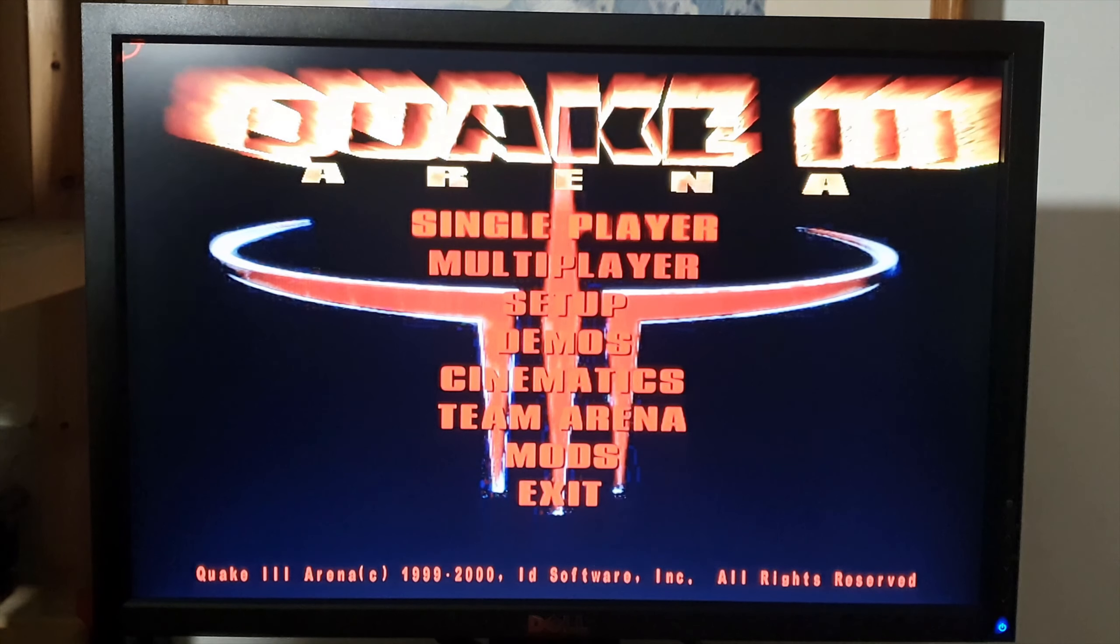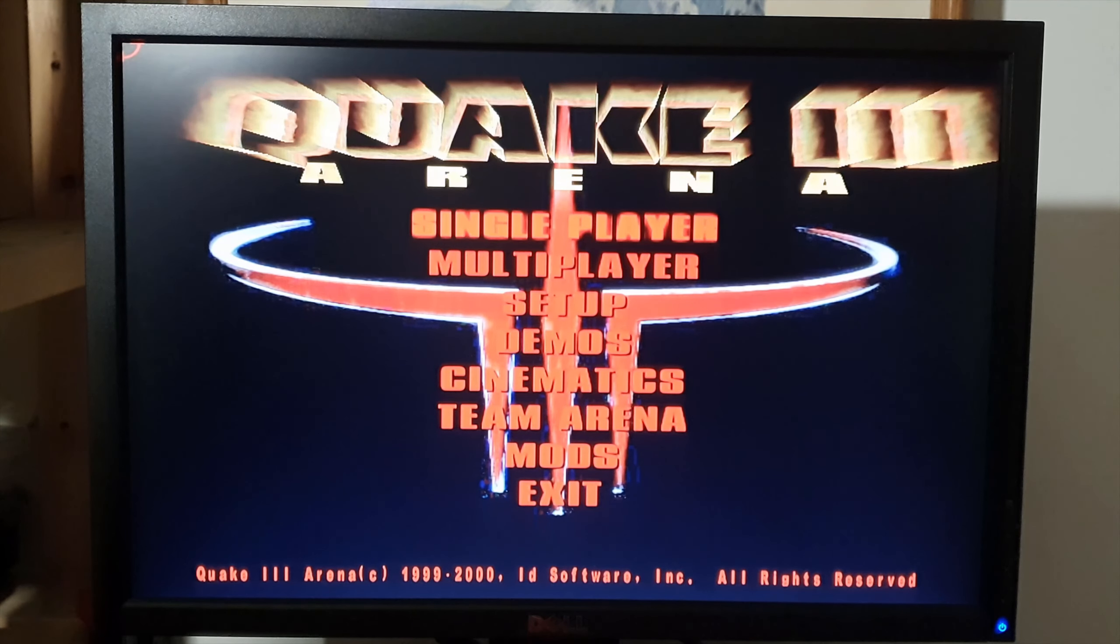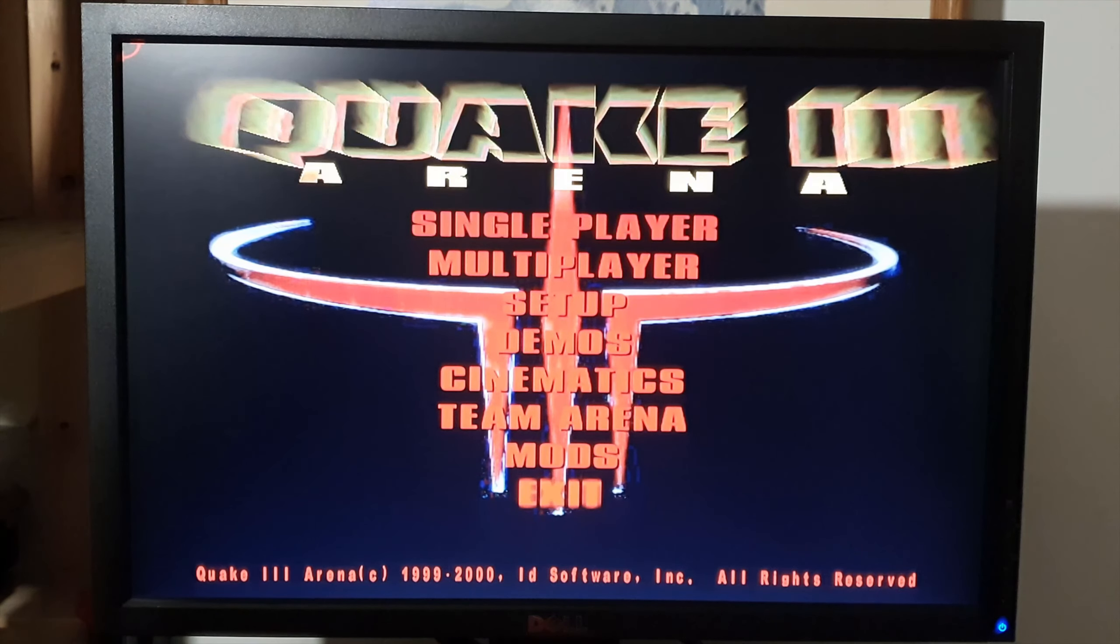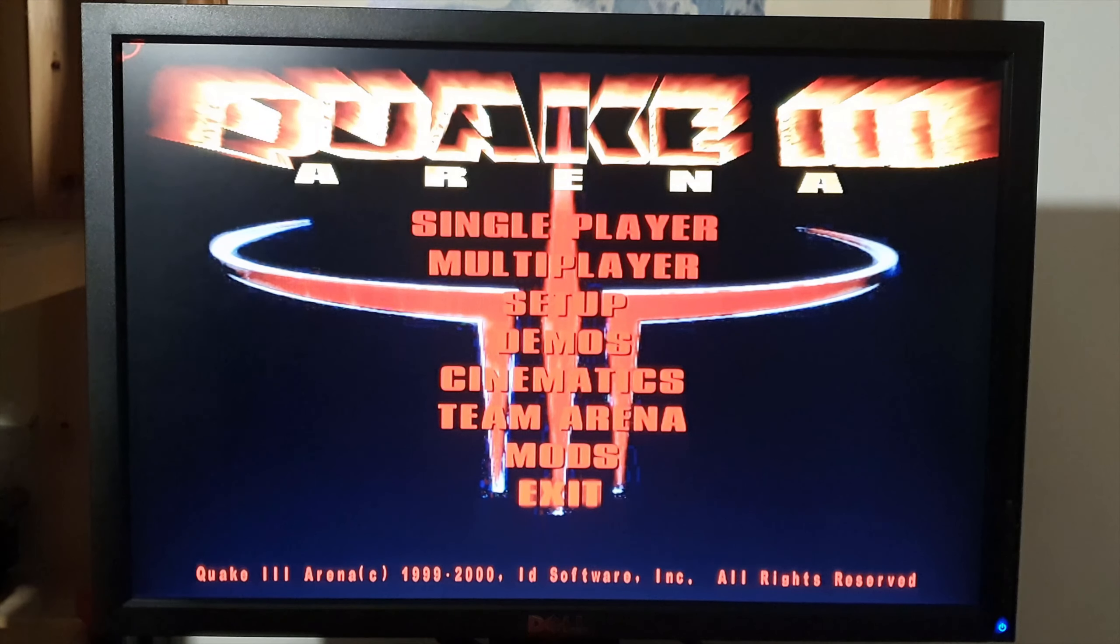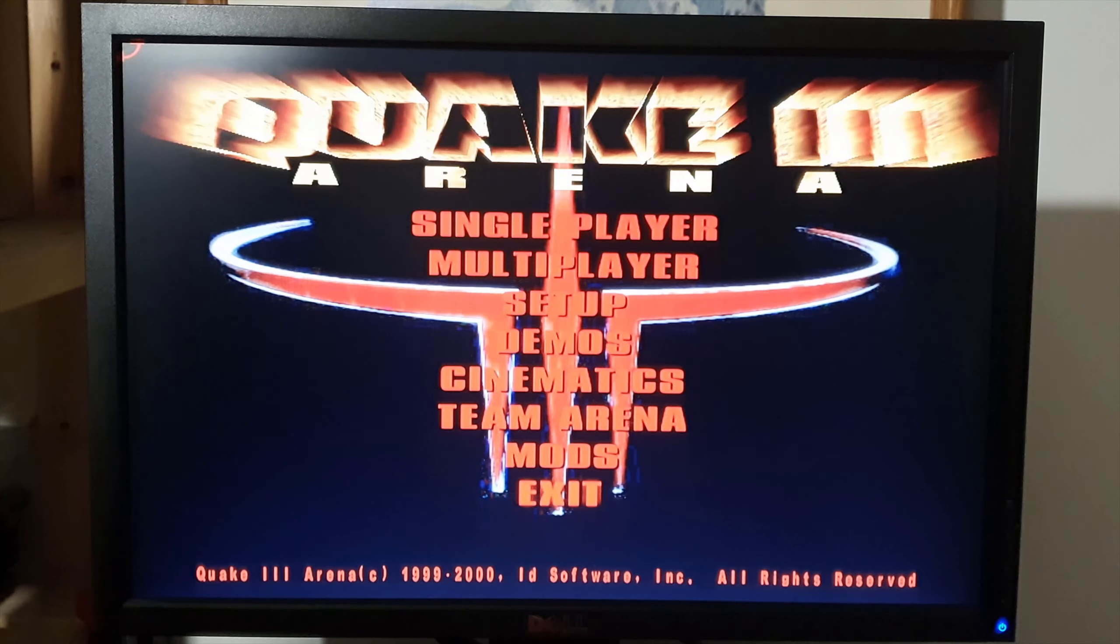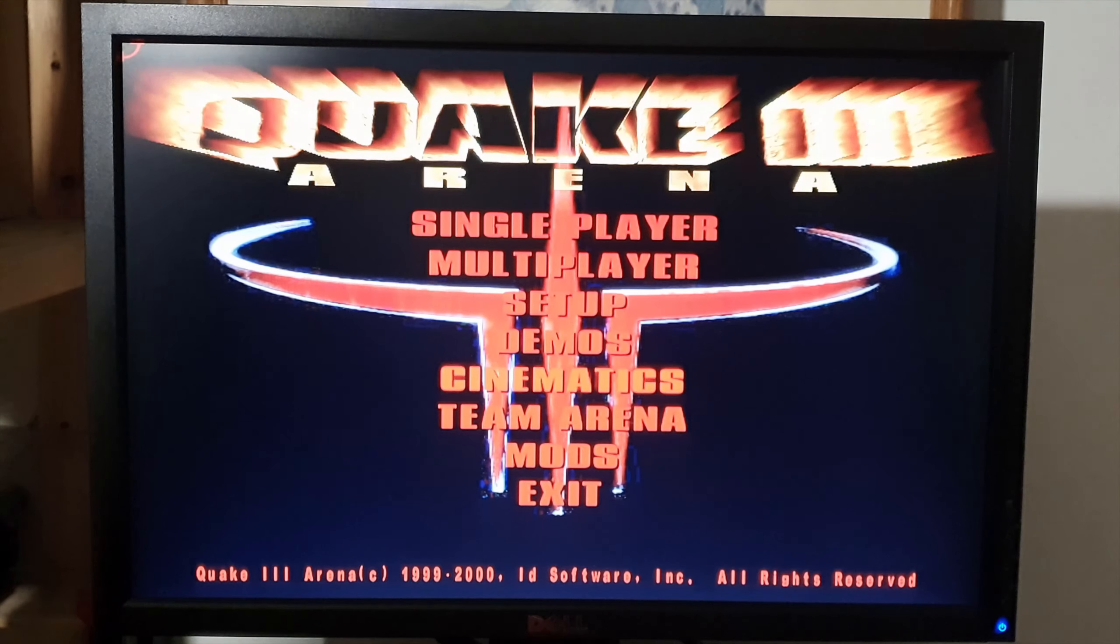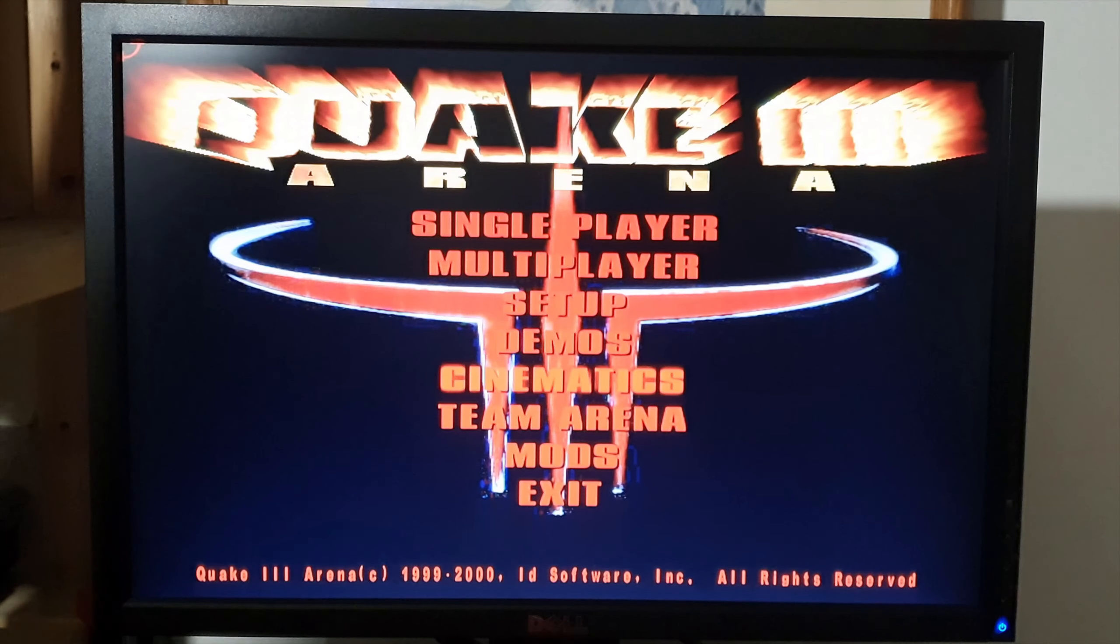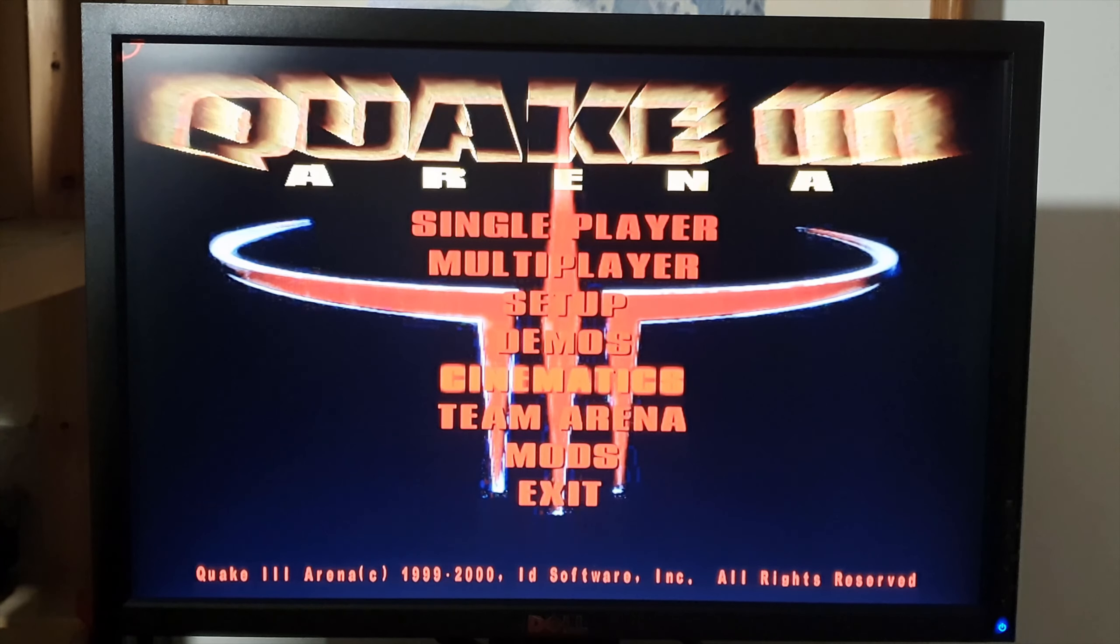So yeah Quake 3 runs at a frame every four seconds. I might be able to speed that up a bit in the setup but I don't think there's much hope for it.